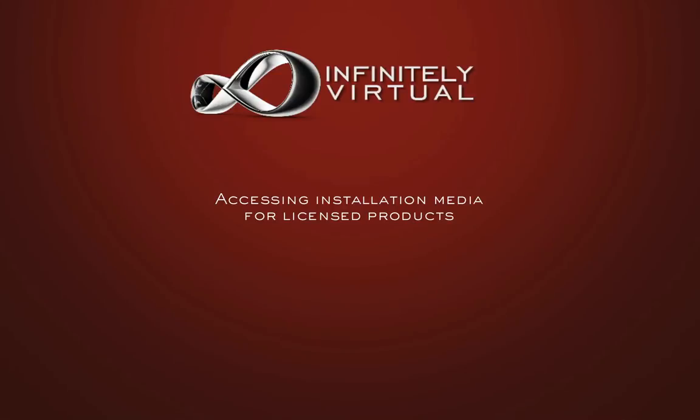Infinitely Virtual plans that include additional licensed software, for example Microsoft Office 2007, Microsoft SQL Web Edition, etc., can also access the CDs and DVDs for these products. To mount one of these ISO images in the CD-DVD drive of a virtual server, please follow these steps.